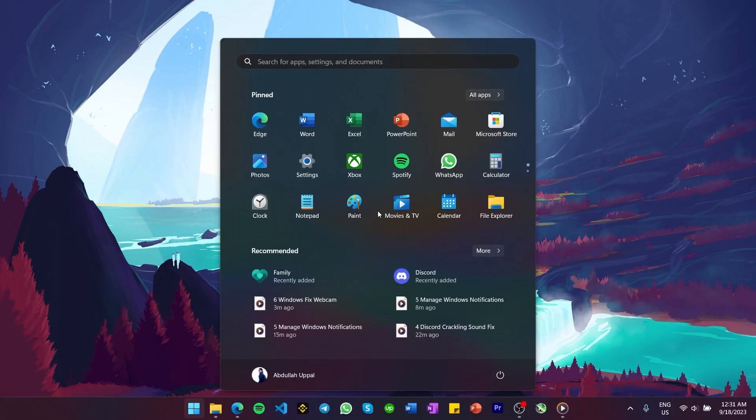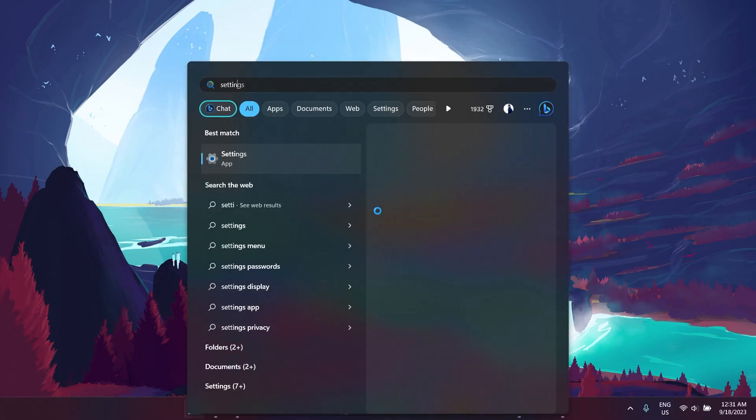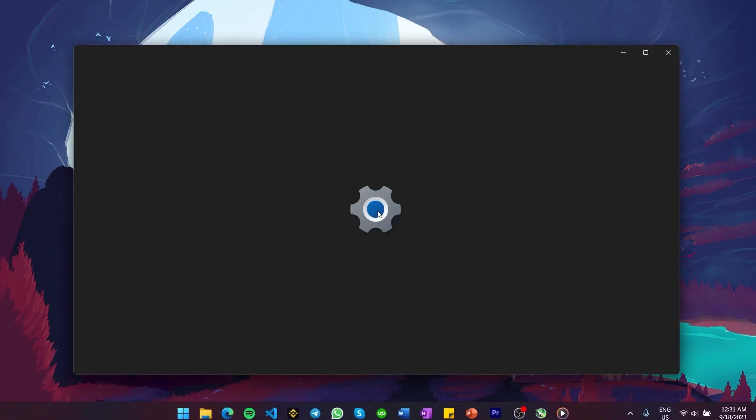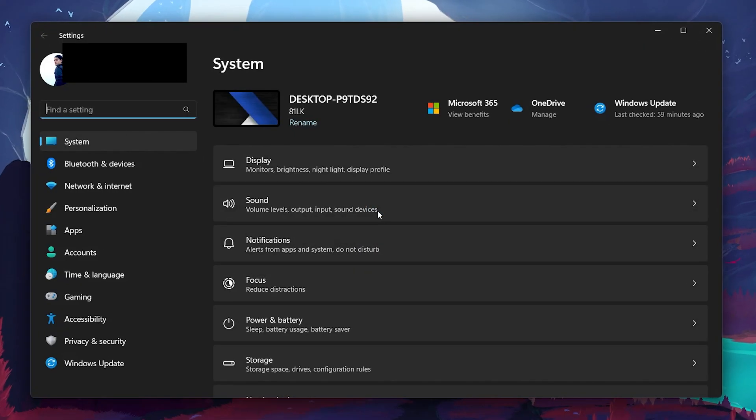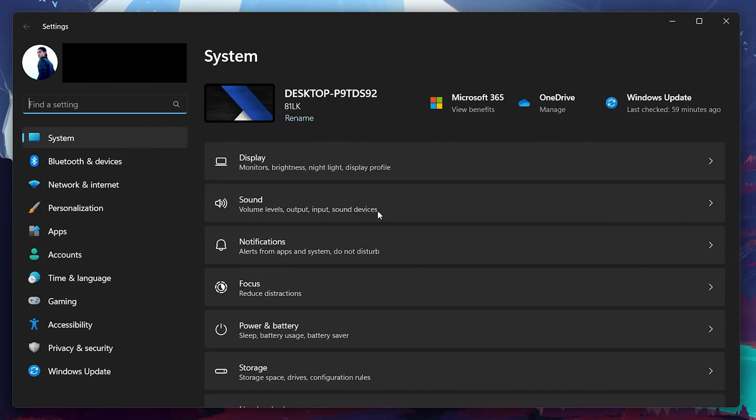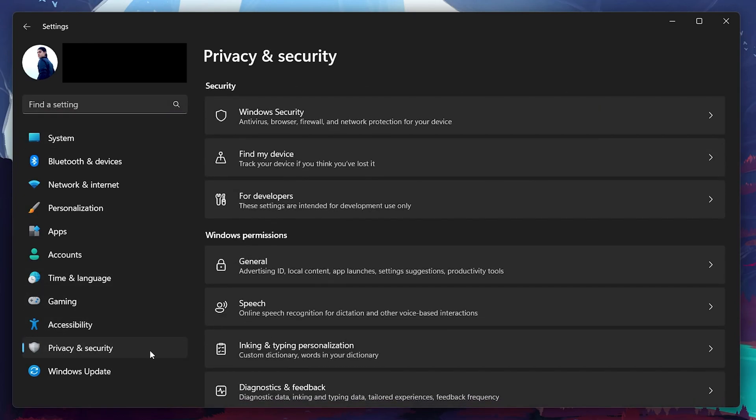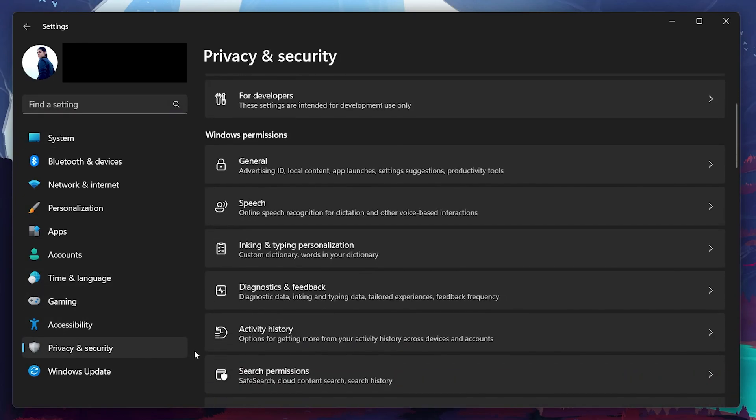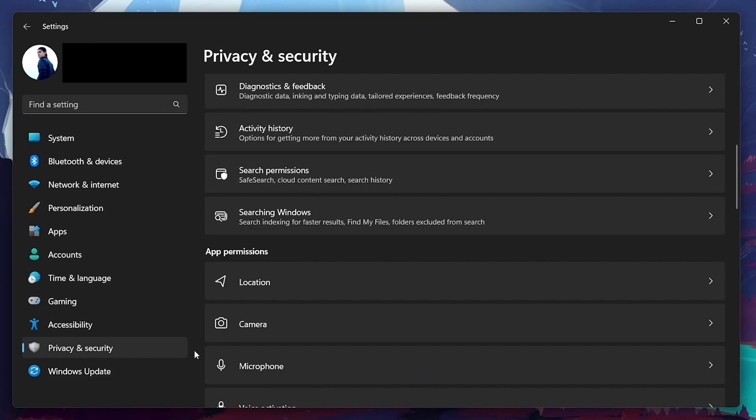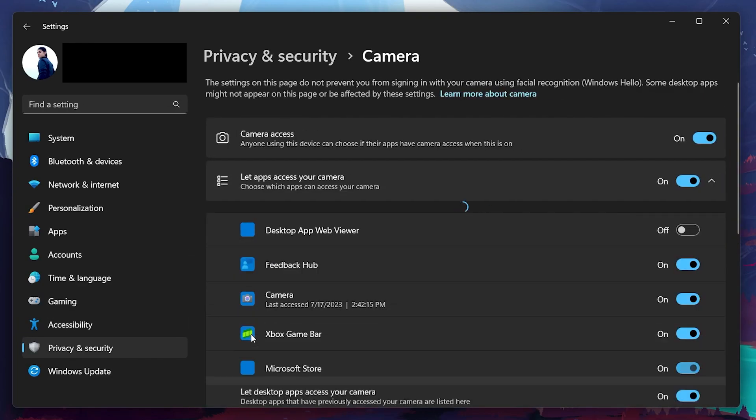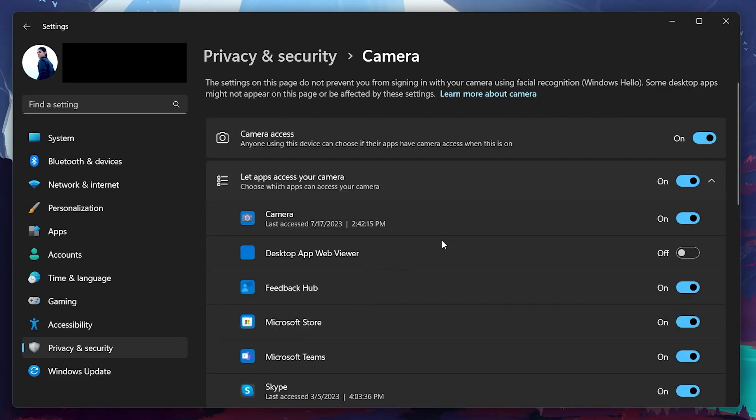In your Start menu, search for Settings and hit Enter. In the left side pane, navigate to Privacy and Security and scroll down until you find the camera option under App Permissions. Select to open it and make sure the camera access option is toggled on.